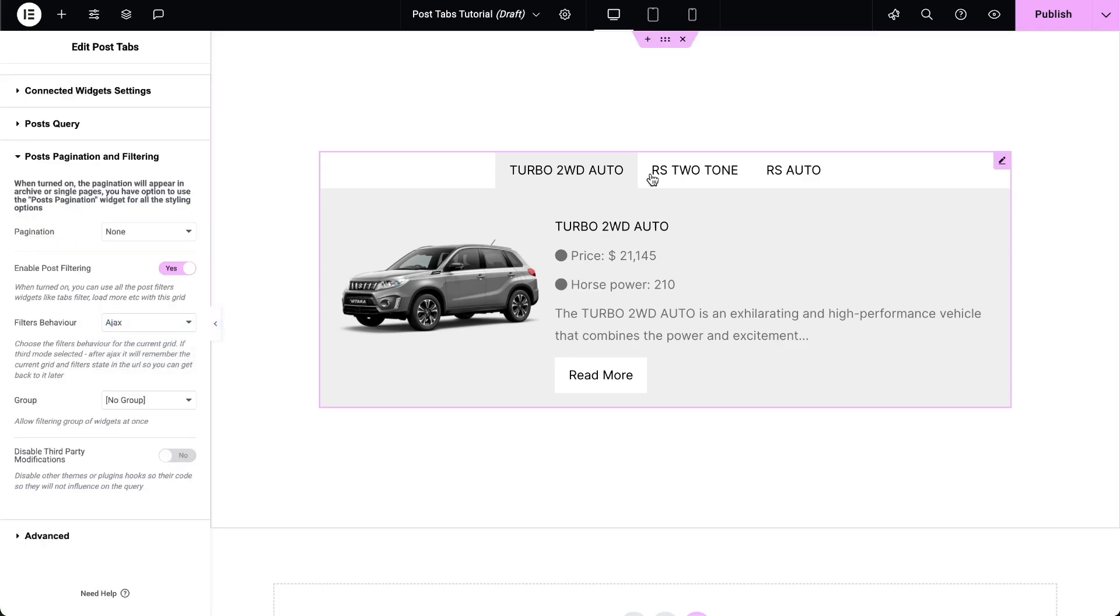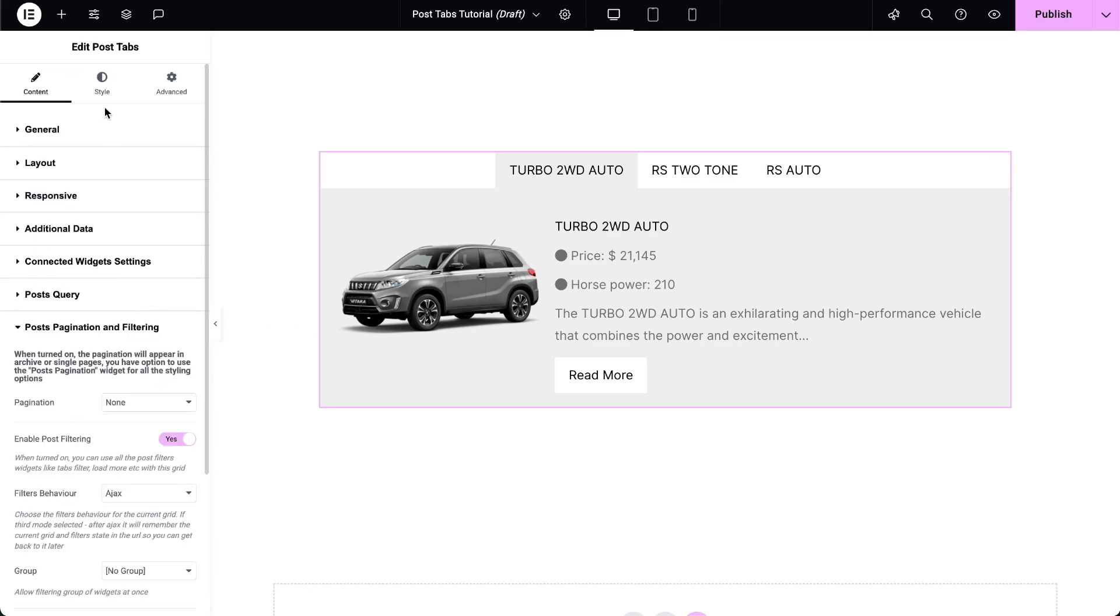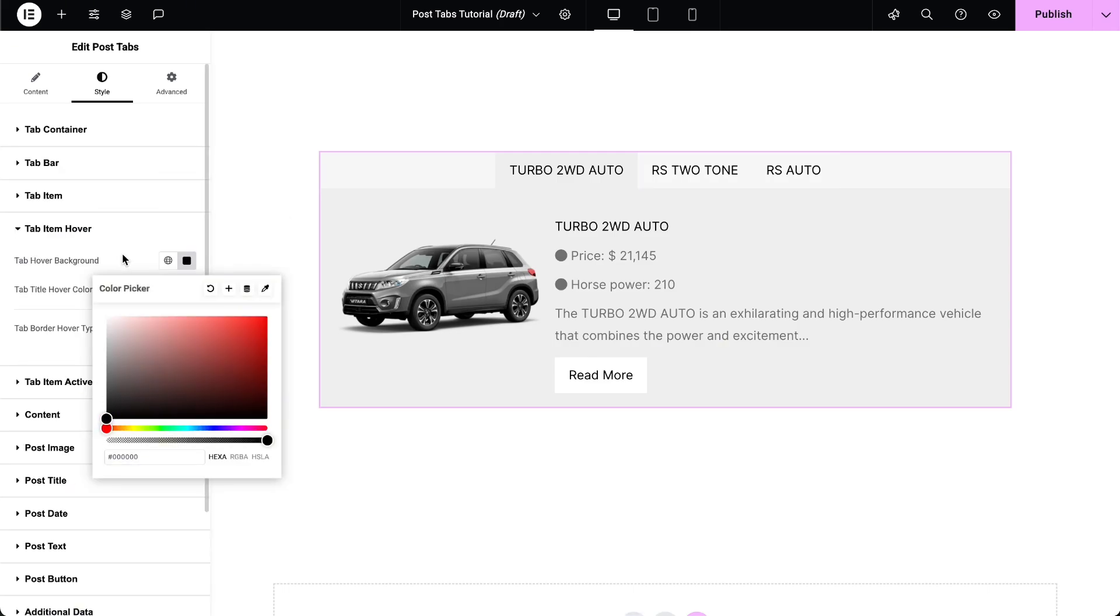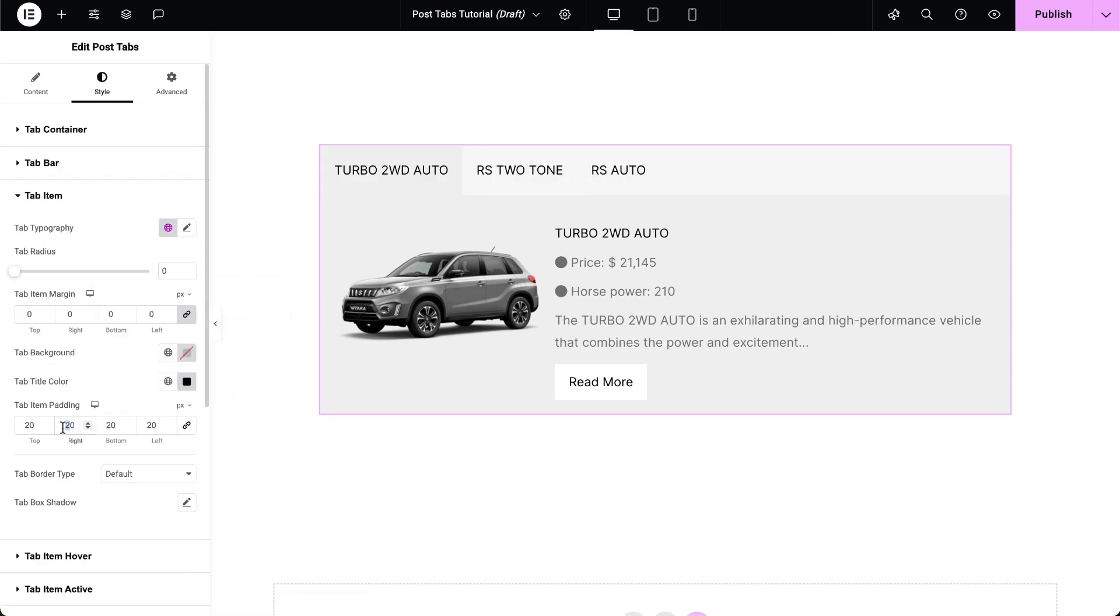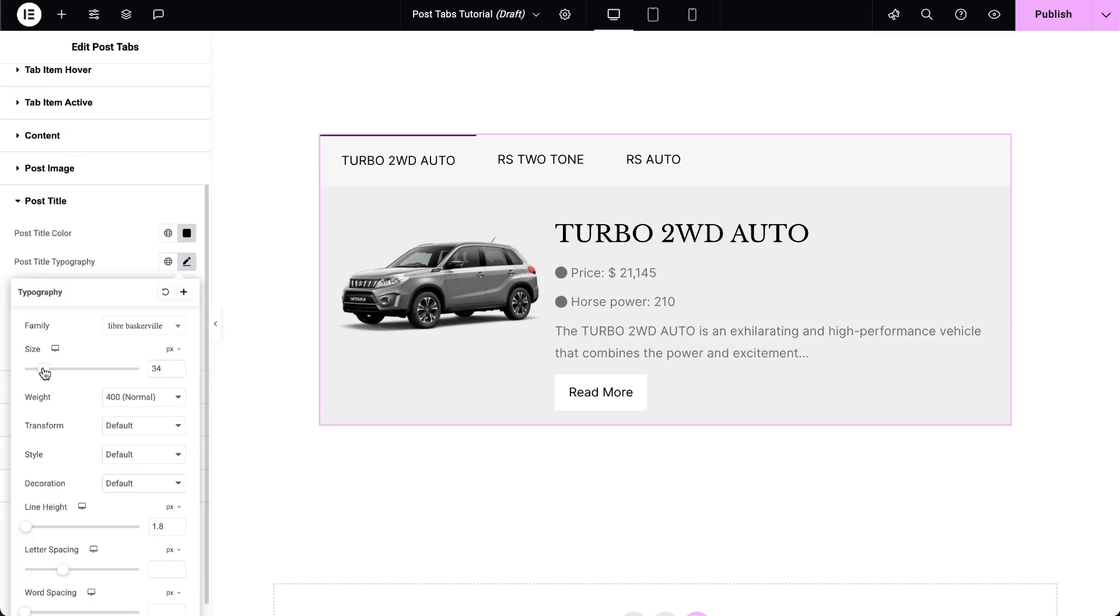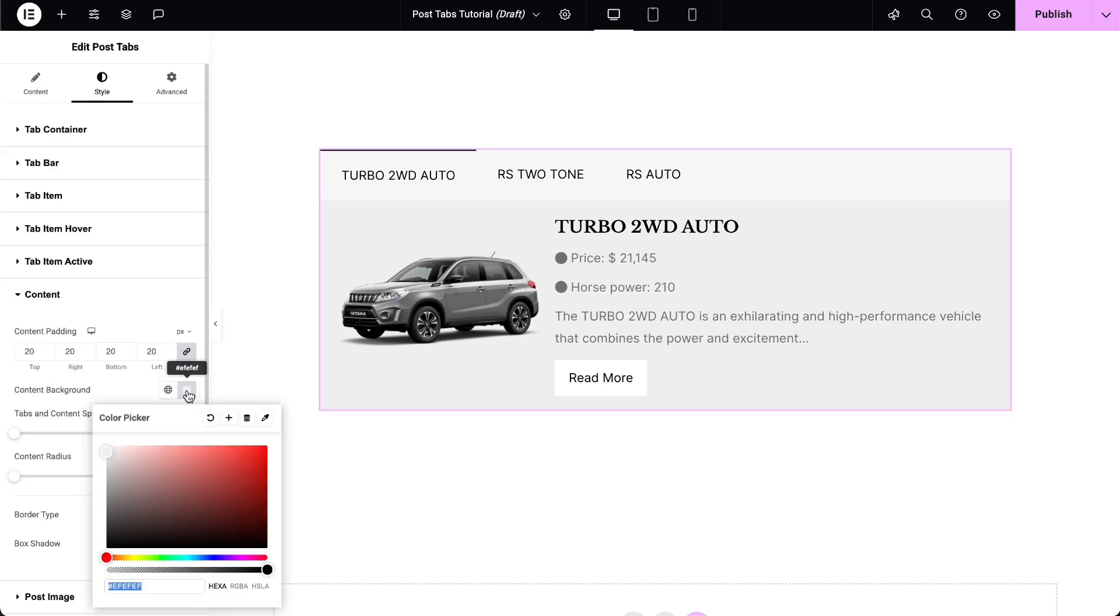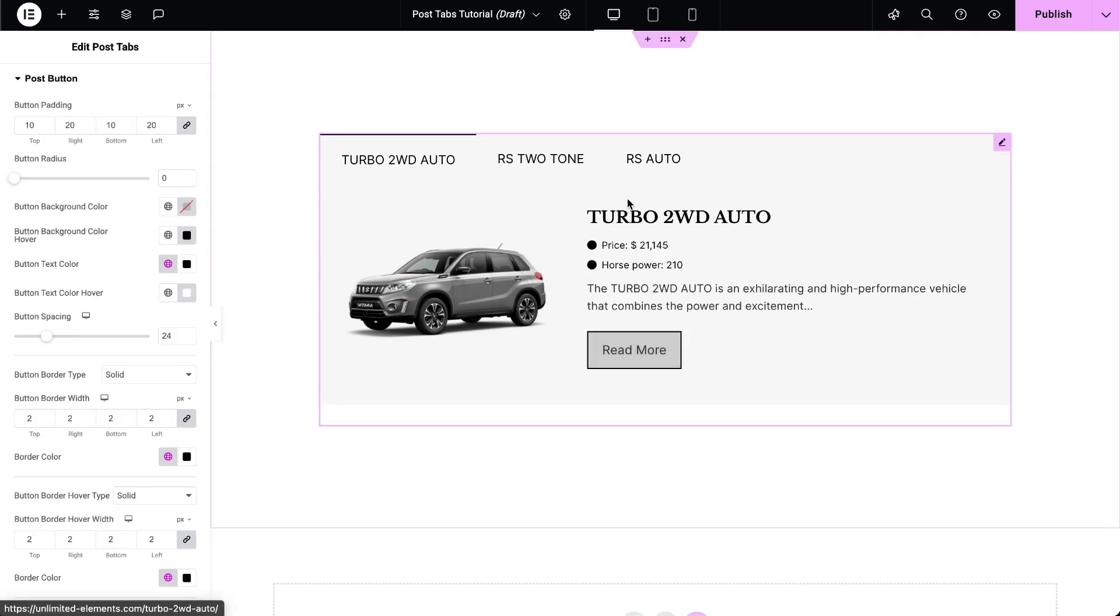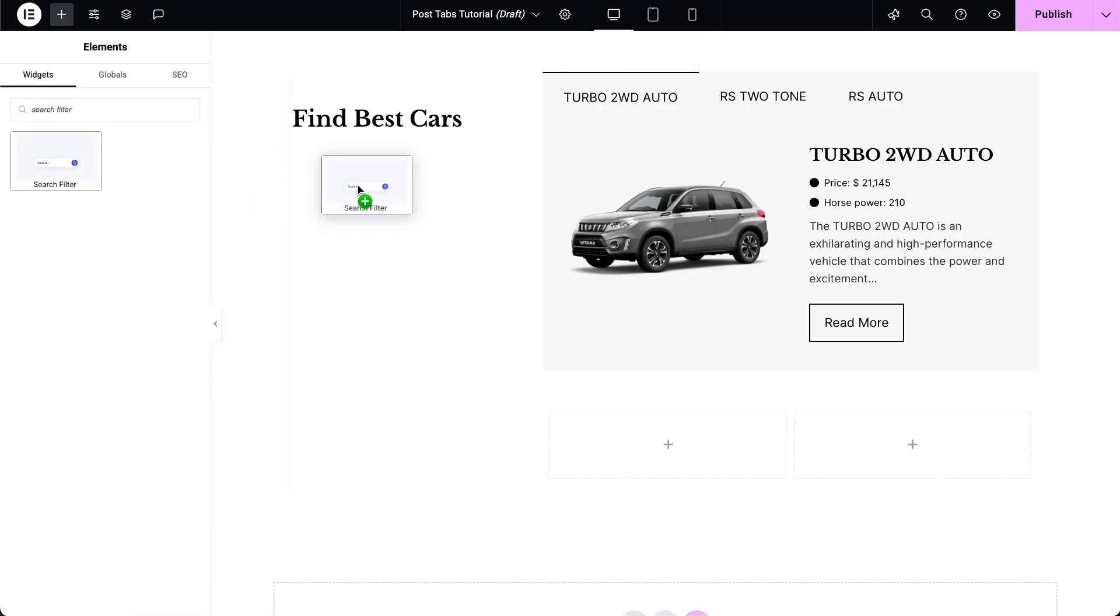Once you've added the content, you can start configuring the widget style settings to match your design needs. Adjust Tab Bar Background, Tab Hover Background, Item Padding, Tab Active Background, Border, Typography, and more to ensure the post tabs widget seamlessly integrates with your website's design. To complete the design,